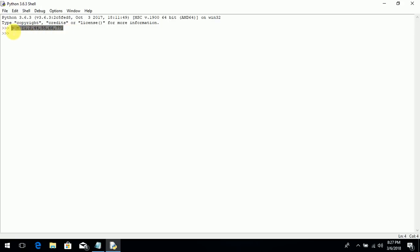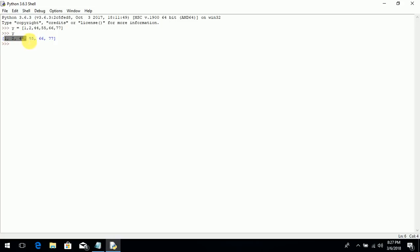Look at the syntax: a variable name, an equal sign, and square brackets, with the values of the list within the square brackets. Now if you want to print this list, just write the variable name y and press enter. Look at the output: 1, 2, 44, 55, 66, 77. This is a simple and general way to use a list as an array.